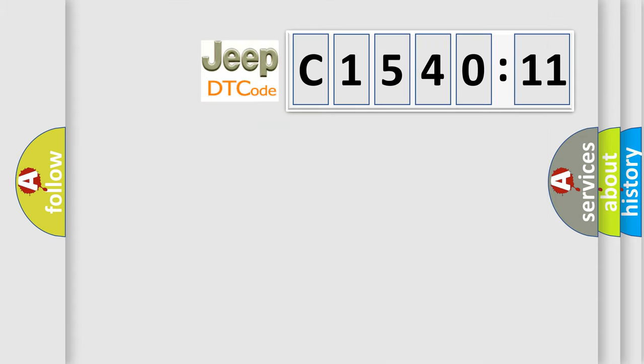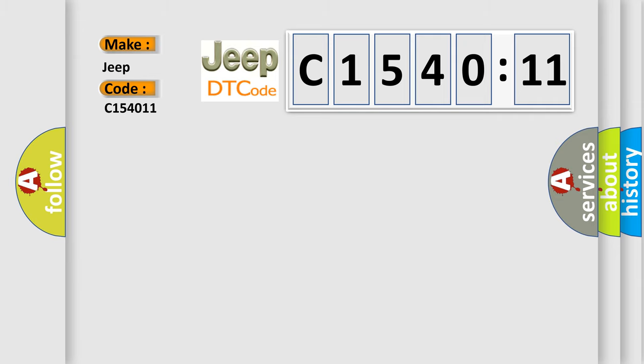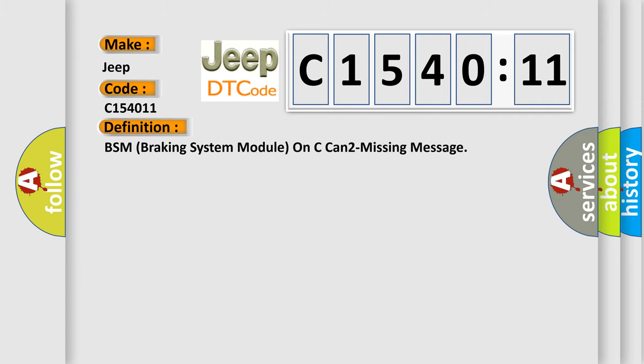So, what does the diagnostic trouble code C154011 interpret specifically for Jeep car manufacturers? The basic definition is: BSM braking system module on CAN two missing message.